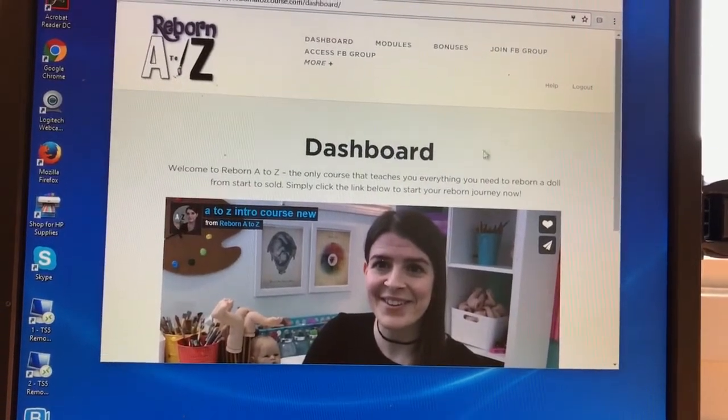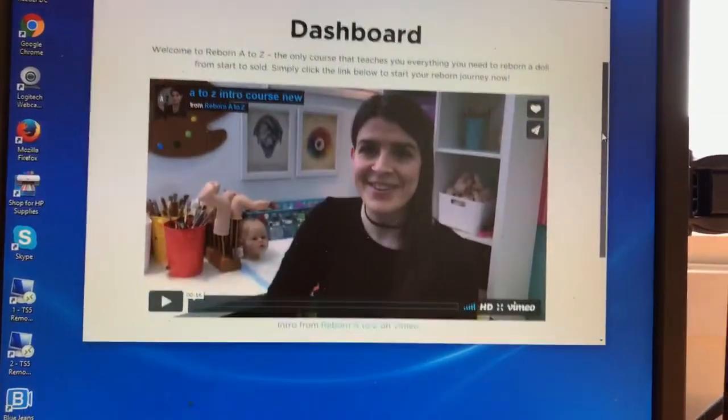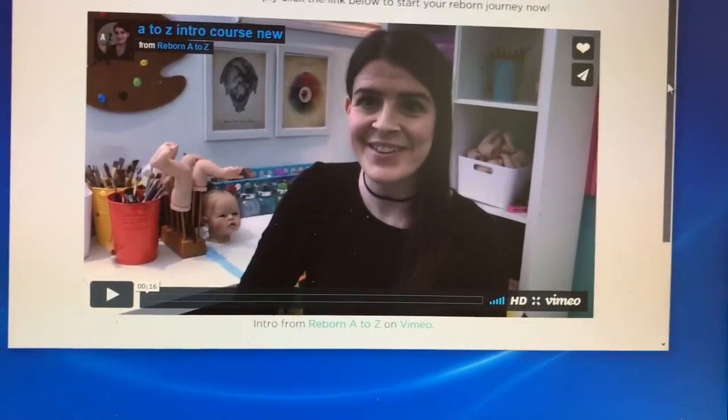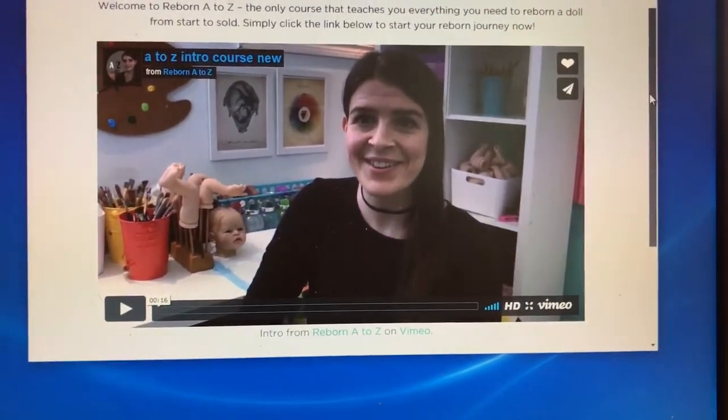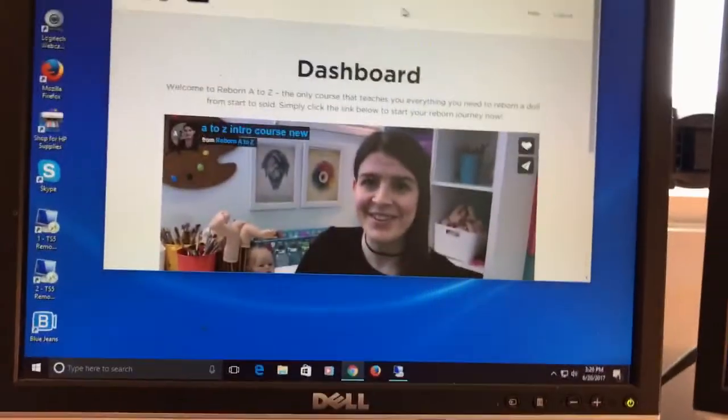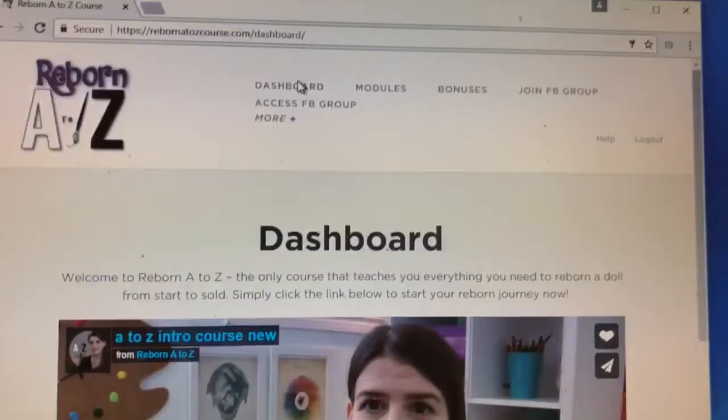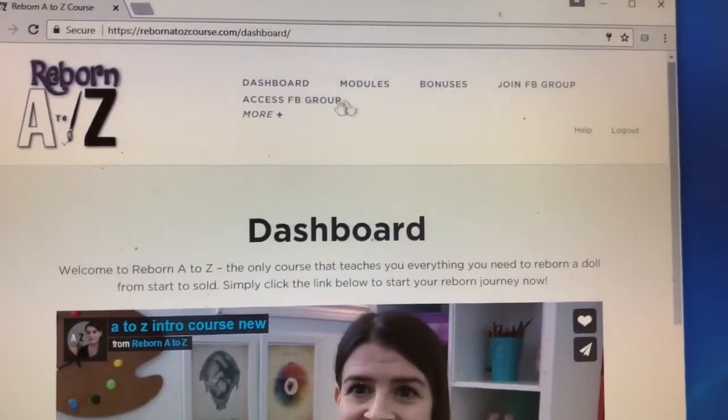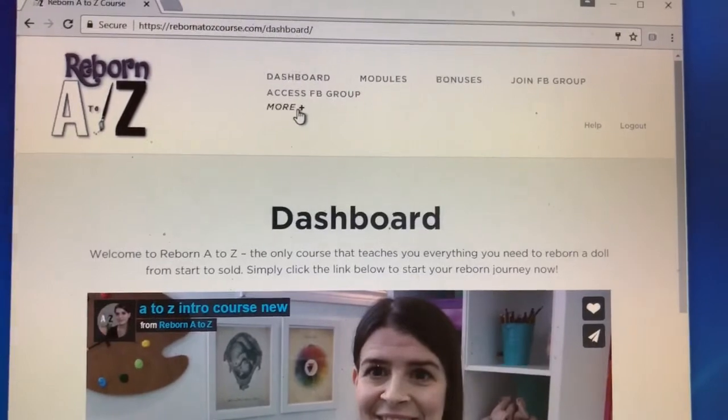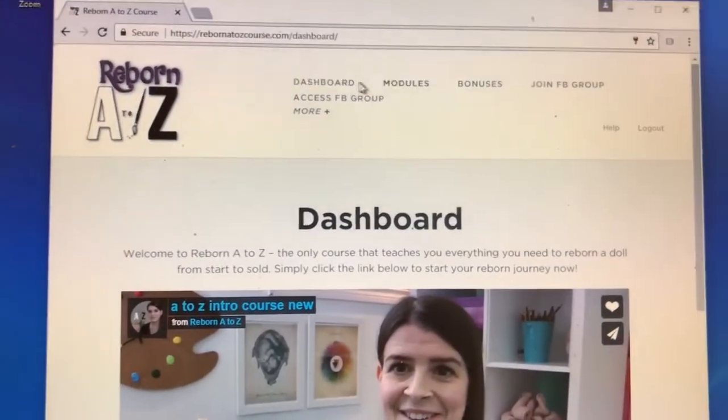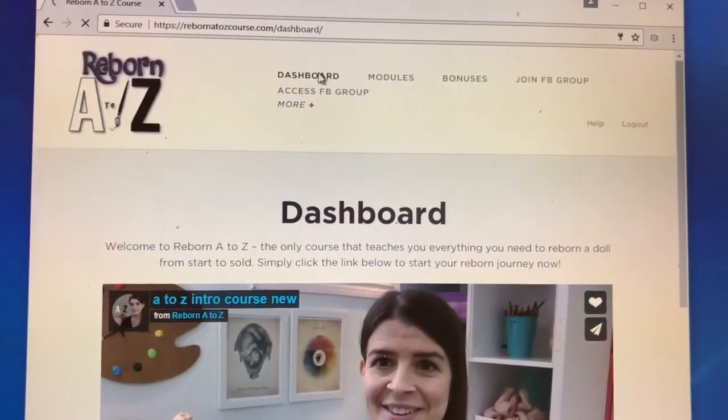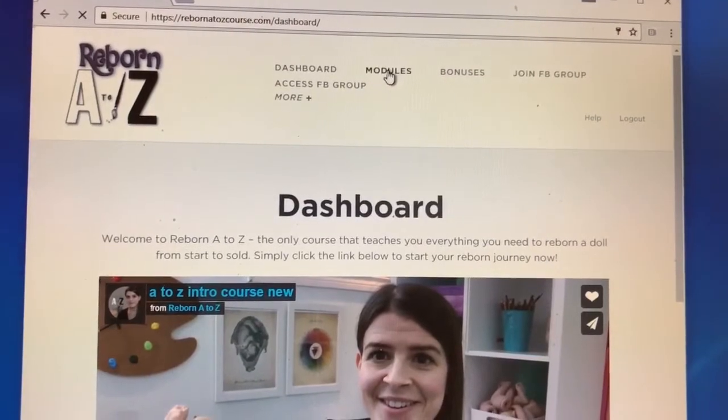When you get to the website it prompts you to log in. I went ahead and typed my login, I didn't want to do that on camera. You can see here is a little intro to the course. There's Dashboard, Modules, Bonuses, Join the Facebook Group, and more. I usually just go to the Modules.